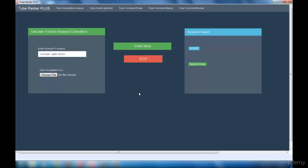Let me give you an overview about what each interface does. The Tube Competition Analyzer interface is the place where you can find out how competitive your keyword is and all other details along with it.